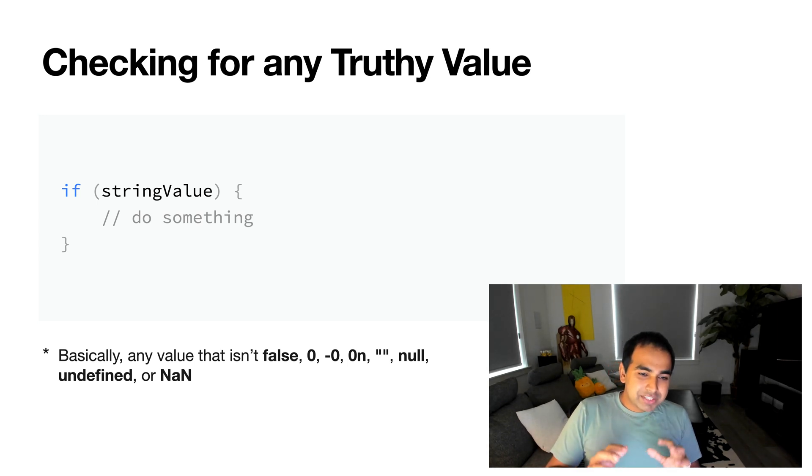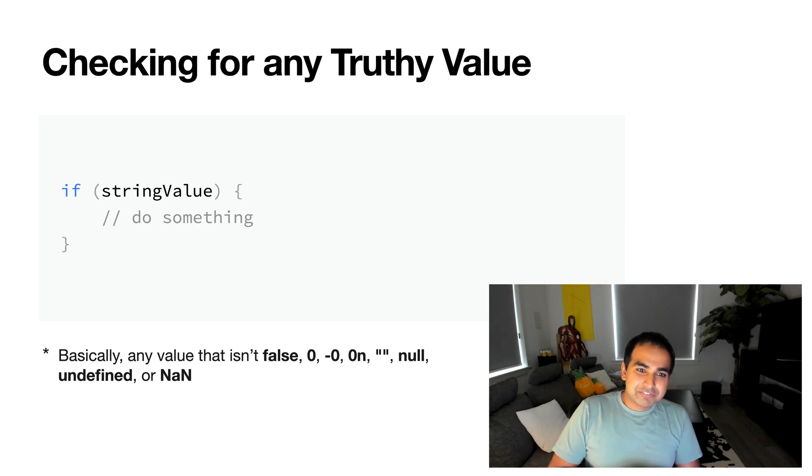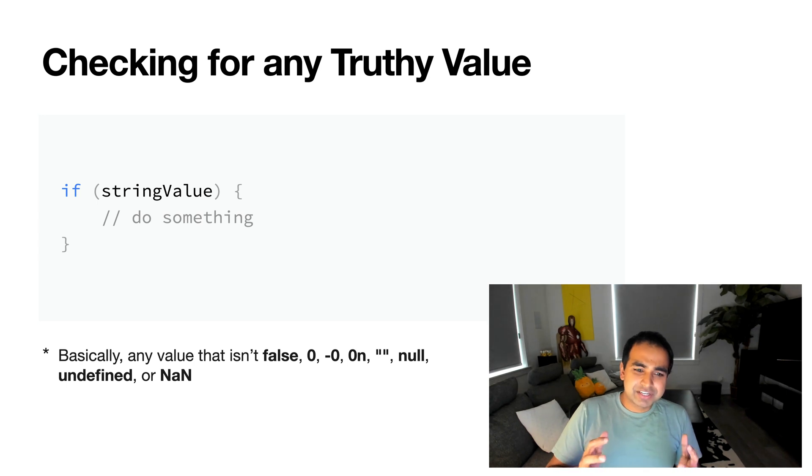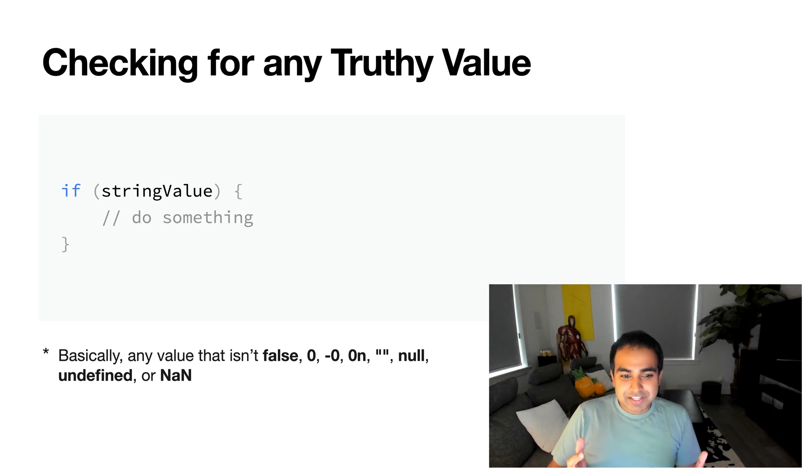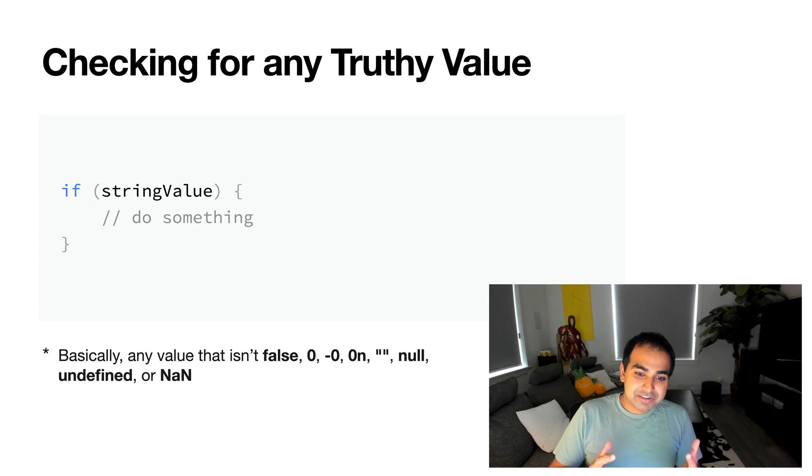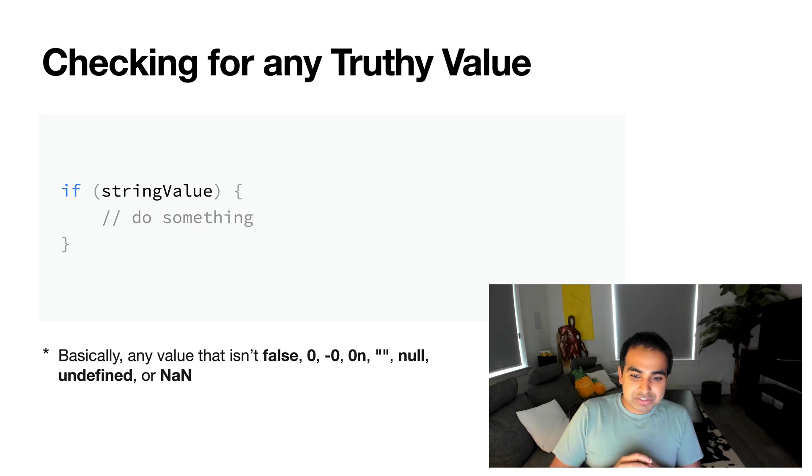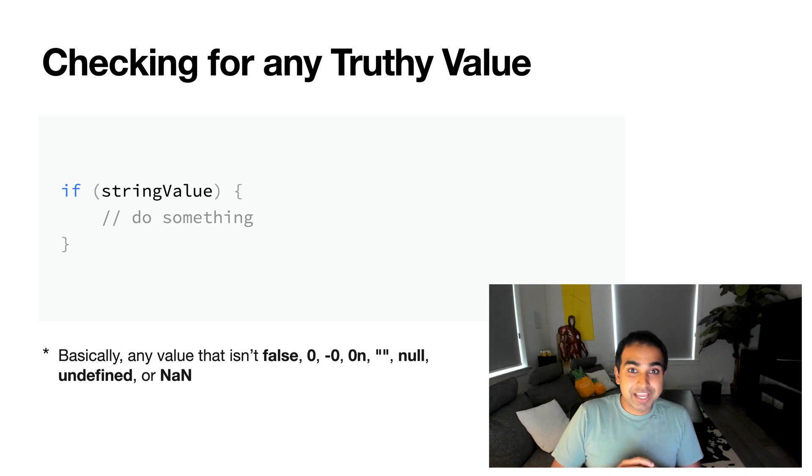And the way this works is that what we're checking for is that the value that your string contains is not a falsy value. There's no false, zero, negative zero, zero N, empty quotation marks, null, undefined, or NaN.